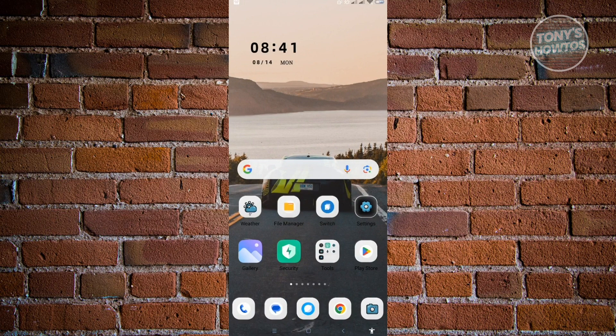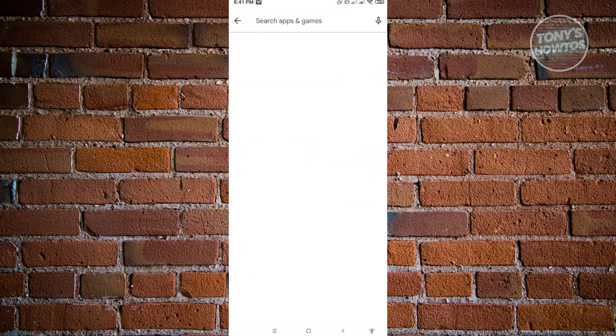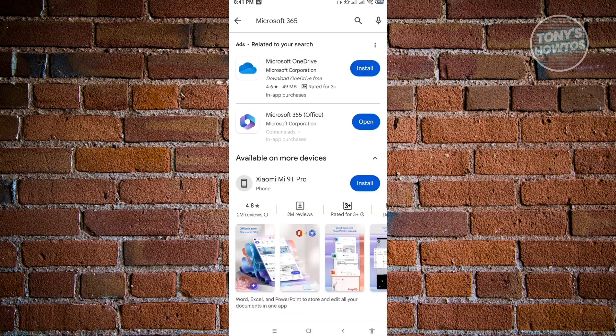We'll have to actually install a mobile application for this one. No worries, this application is actually free. Here in Google Play you want to search for the following: Microsoft 365. You want to install the Microsoft 365 Office.